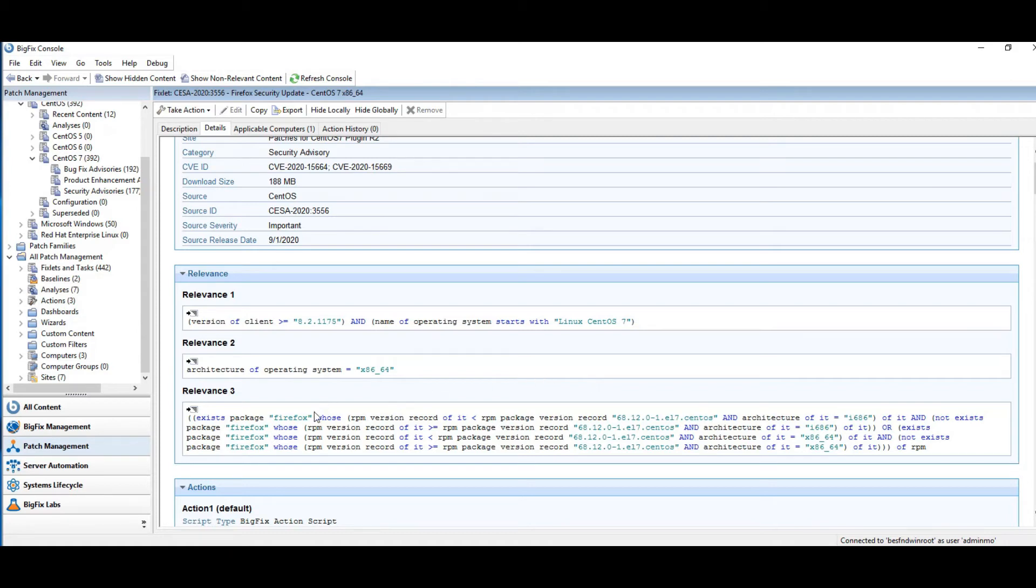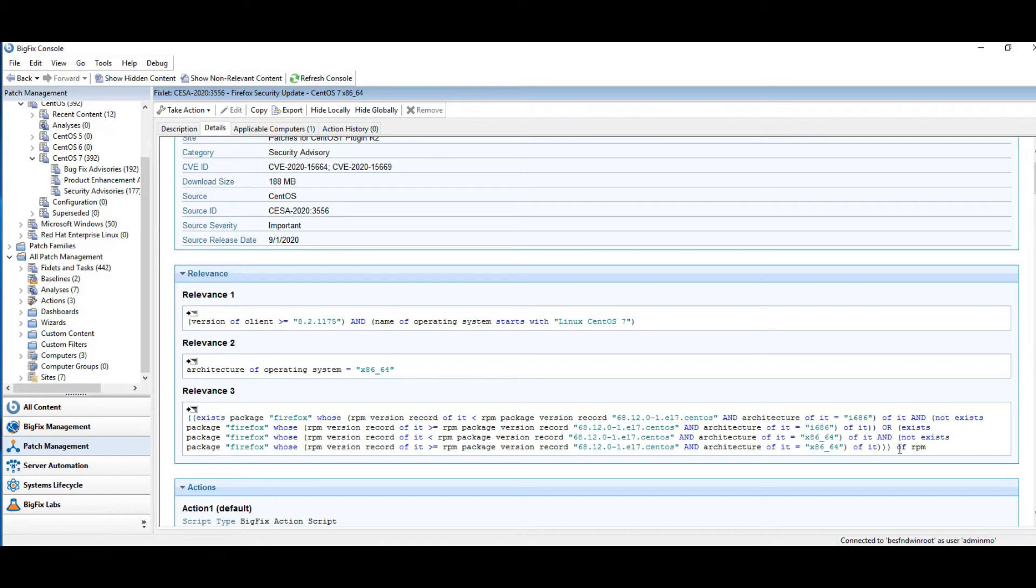And then the final bit of relevance, relevance three, we're looking for Firefox. This specific version of Firefox, the architecture of the endpoint, and all of this is being pulled from the RPM database. Those are all true.